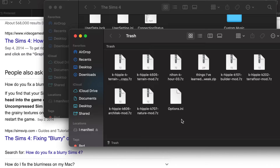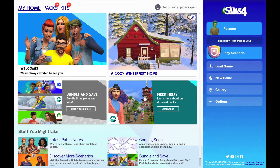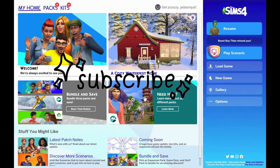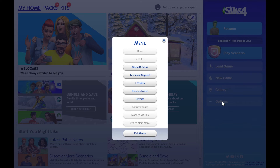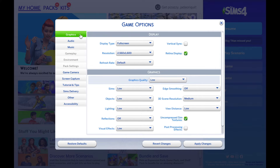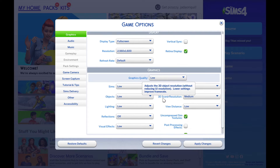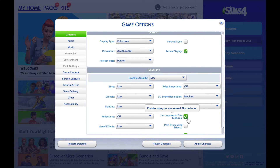The second thing I did was load the game, go to my game options, and enable 'uncompressed sims texture.' If your uncompressed sims texture is not selected, you need to select that because it's going to make a world of difference.